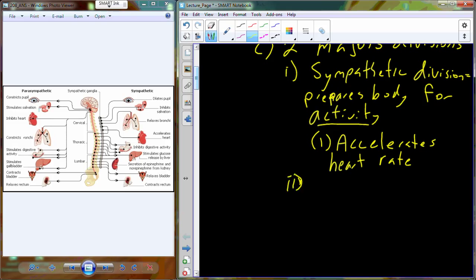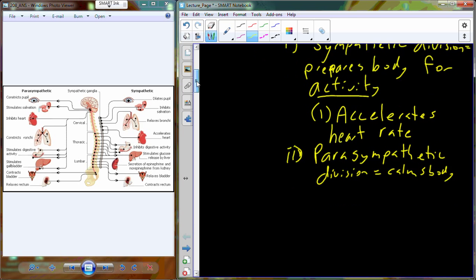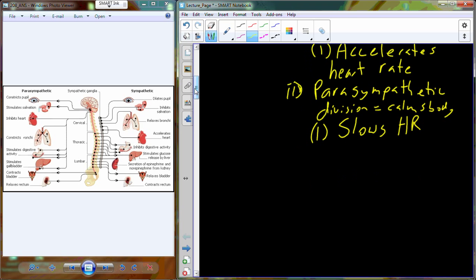The polar opposite of sympathetic is going to be parasympathetic. The parasympathetic division is the division of the Autonomic Nervous System that calms the body — it reverses what was done by the sympathetic division. So if we accelerate heart rate with the sympathetic division, we are going to slow the heart rate with the parasympathetic system.